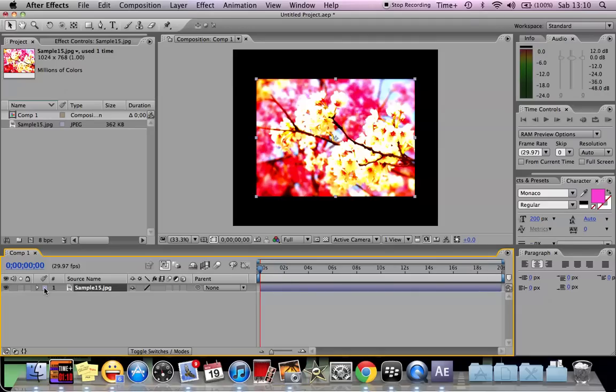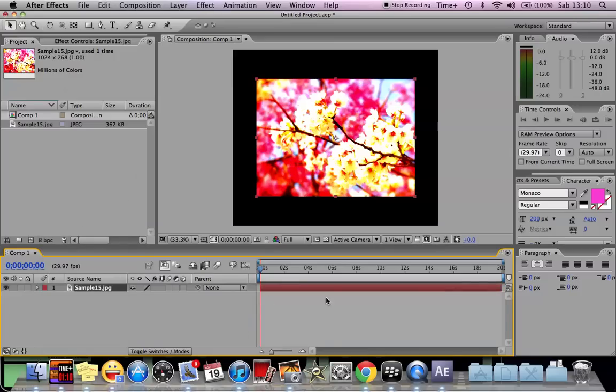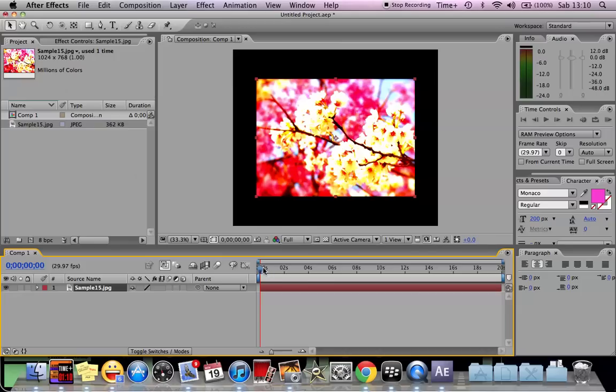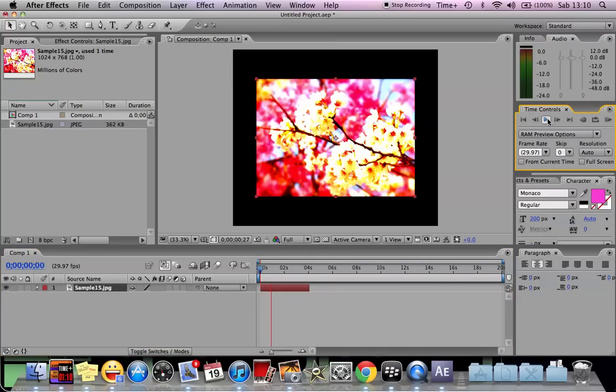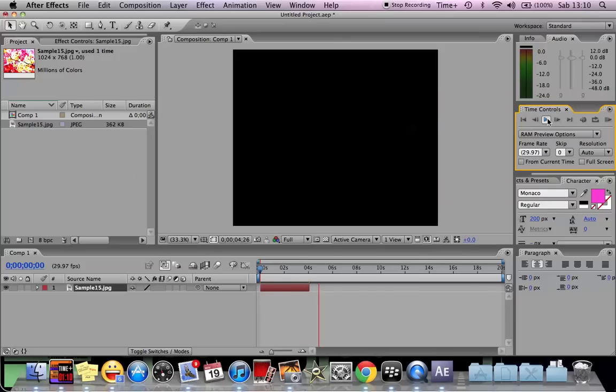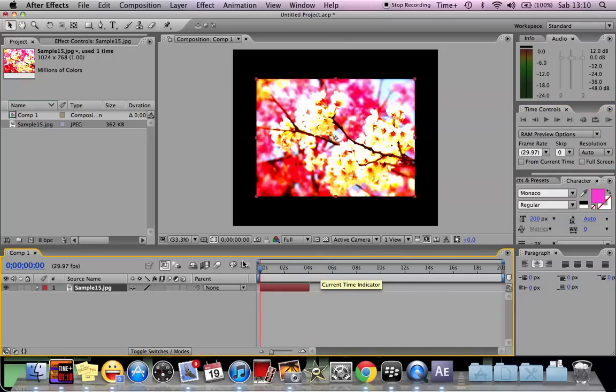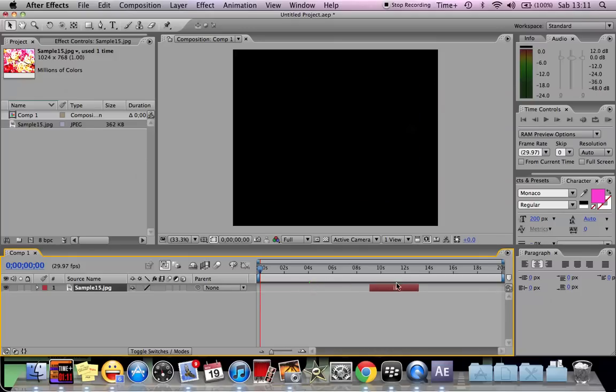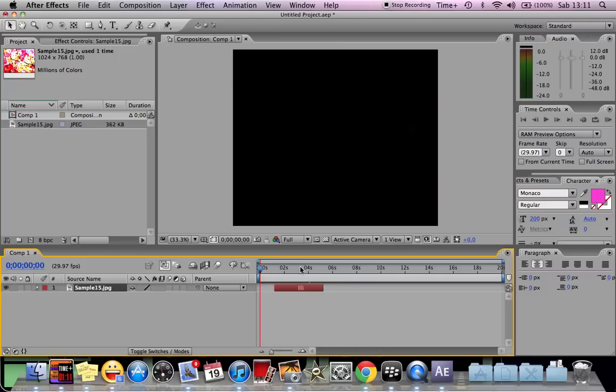You can choose whatever color you want for this layer. You can shorten it, maybe like for the first 4 seconds. So when you play it from here, for the first 4 seconds it will appear, but after that it will not. You can adjust whenever, wherever you want it to appear, but I want to make it for the first two seconds, the first four seconds.